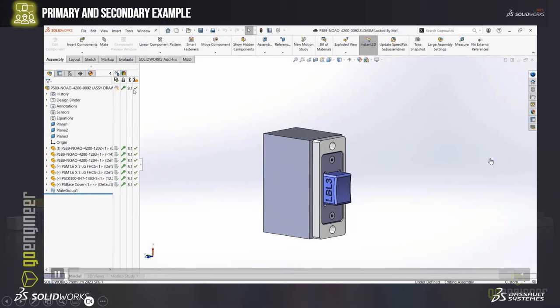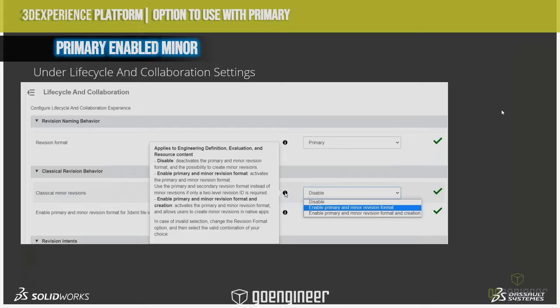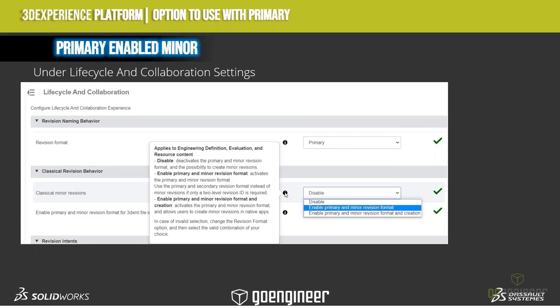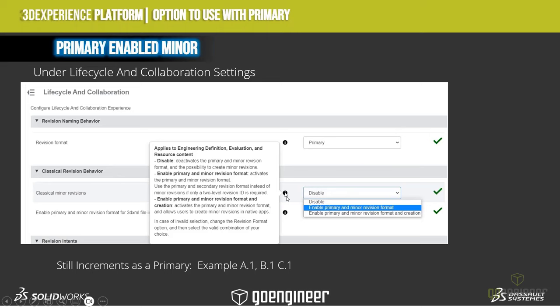There is another option that you get with primary: 'Enable Minor Revision.' Without getting too deep into this, a simple example is it would go from A1, B1, C1. I'm not really sure why somebody would use that. There is also another option under primary that I don't have experience with — if you have questions on it, I can get them to people who do.